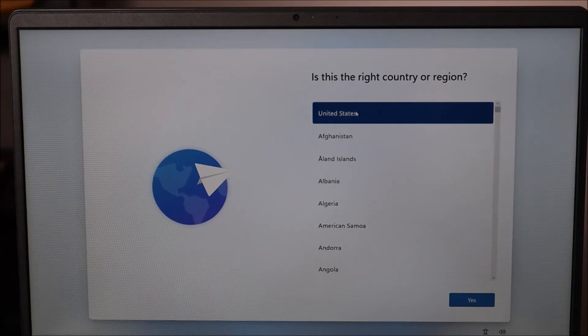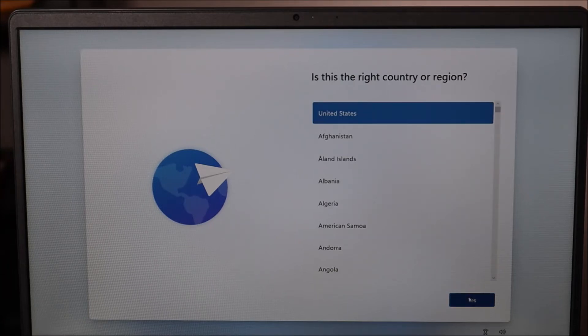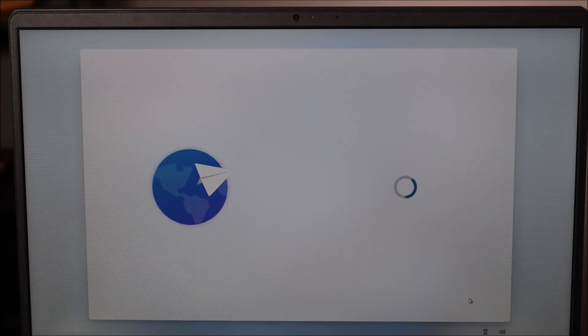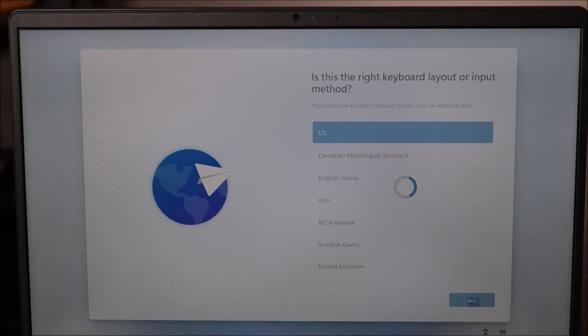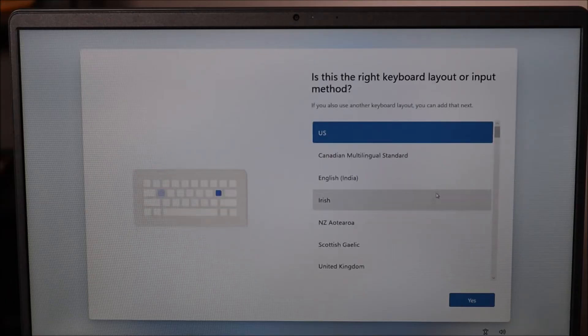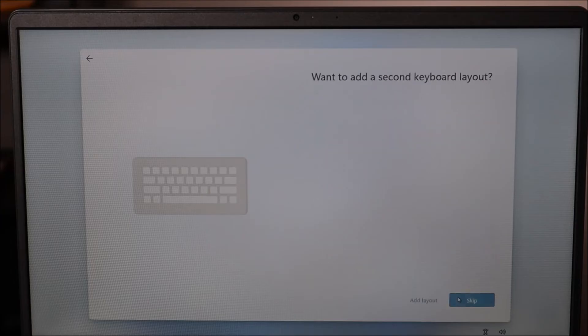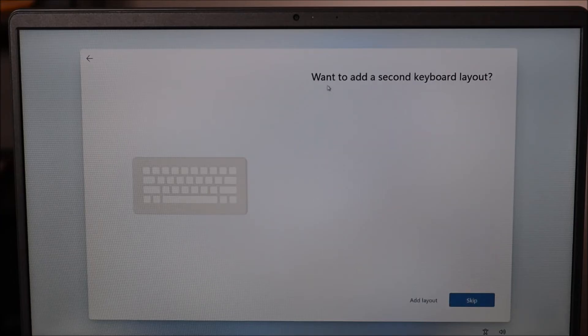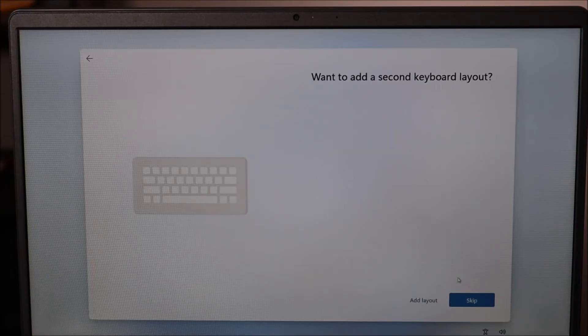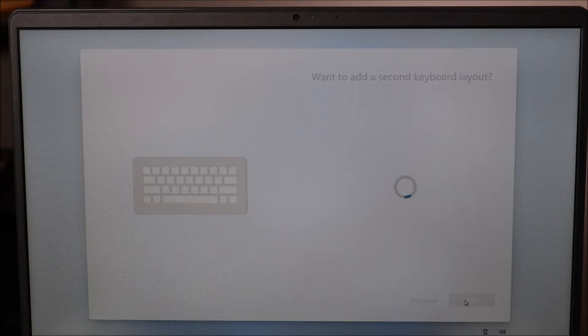So again here I'm going to choose United States—choose whatever you need to choose. I'm going to hit yes. It asks me if my keyboard layout is correct. I'm going to say yes. It wants to know if I want to add a second keyboard layout. I'm going to skip because I don't want to.